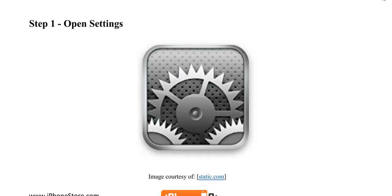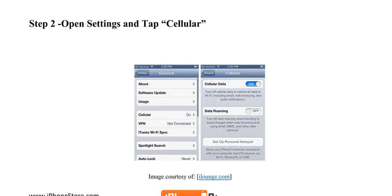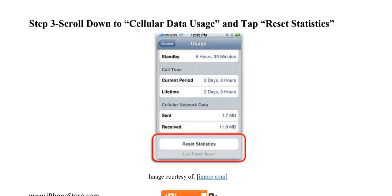First, you'll need to open the Settings. Now, tap Cellular. Now you can scroll down to Cellular Data Usage and tap Reset Statistics.